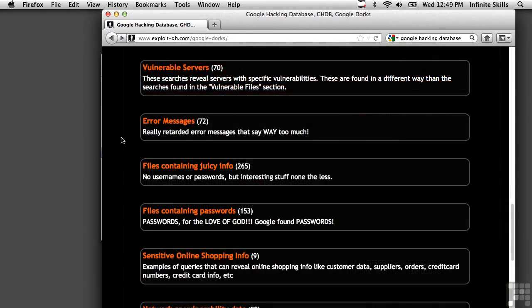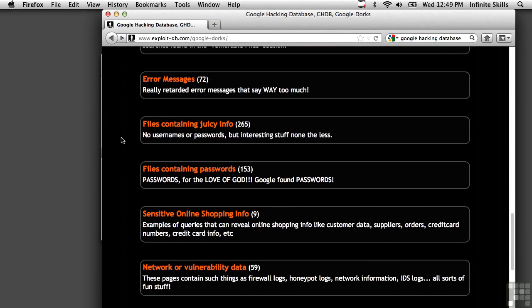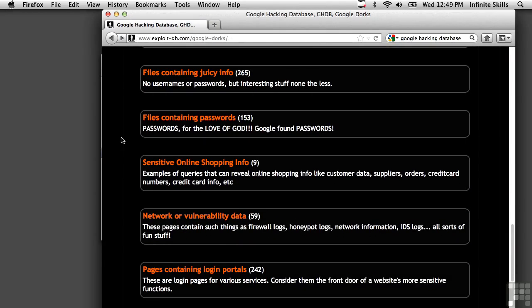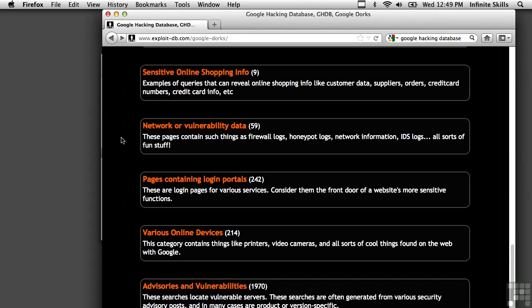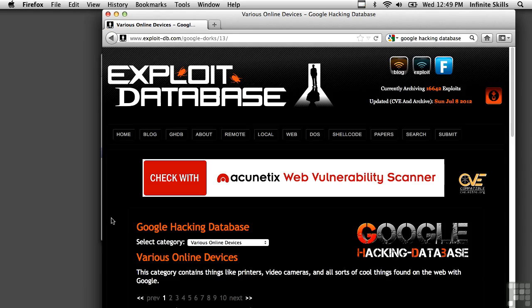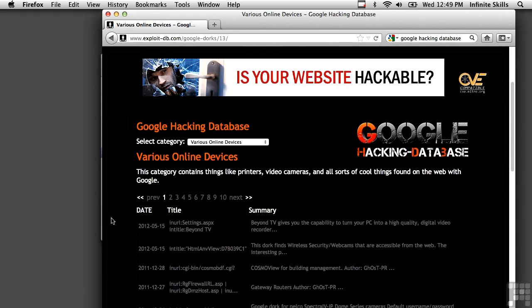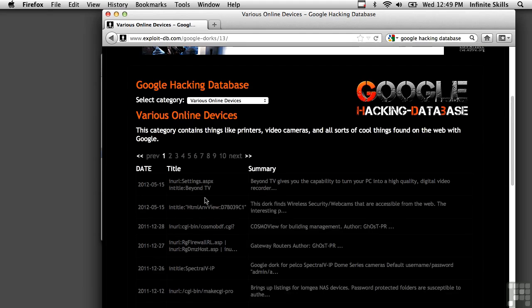There are a number of other categories here. Files containing passwords, files containing juicy information, network or vulnerability data. Various online devices are interesting because you may end up being able to find things like cameras, or in this case, here's a Beyond TV.